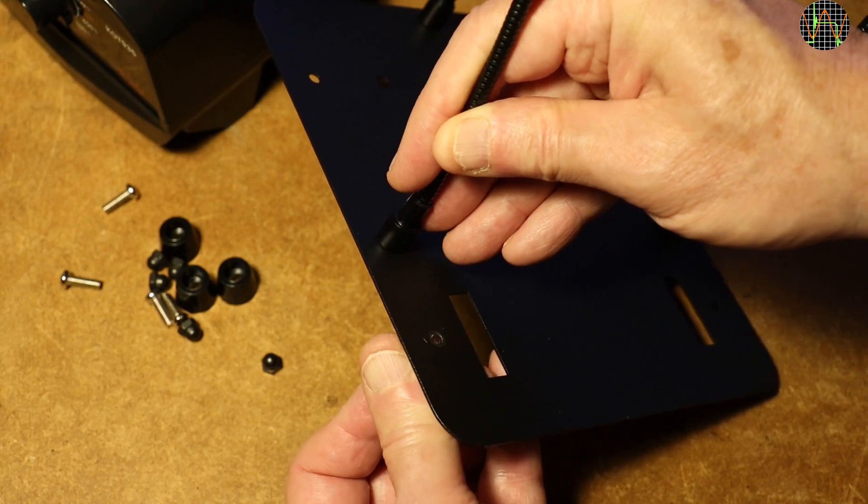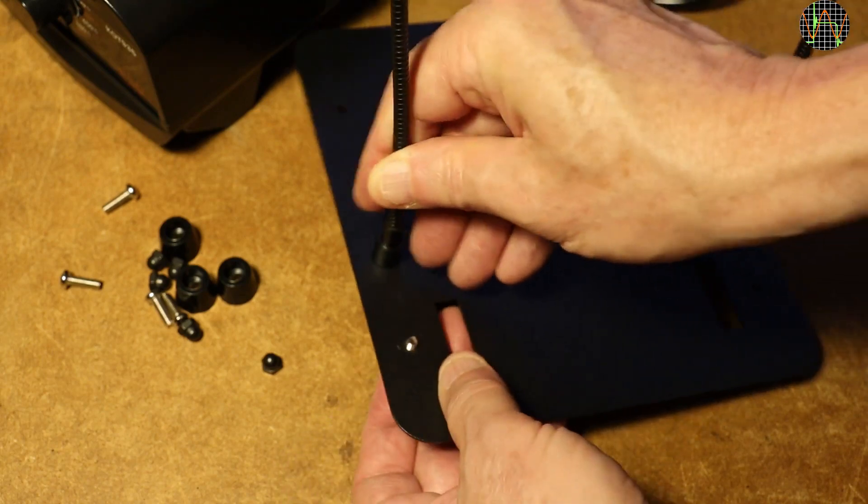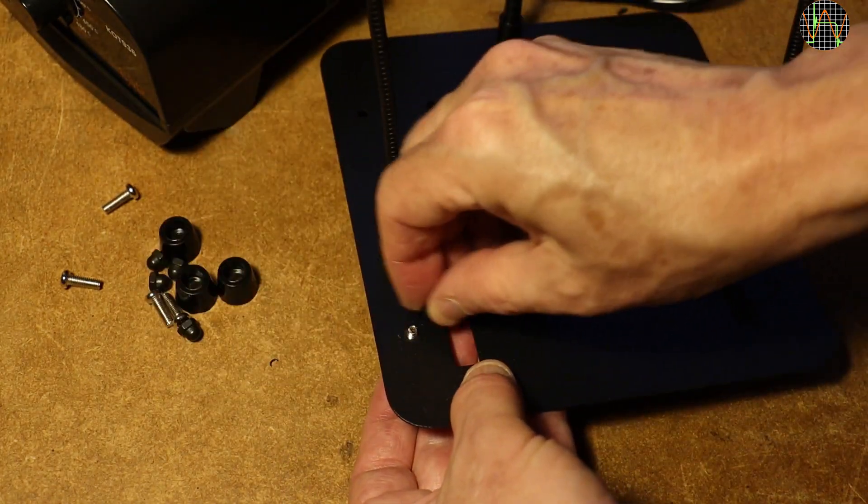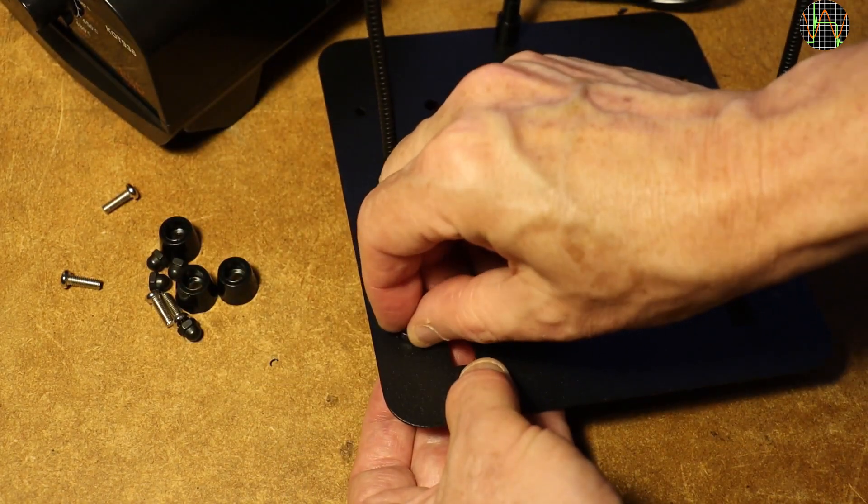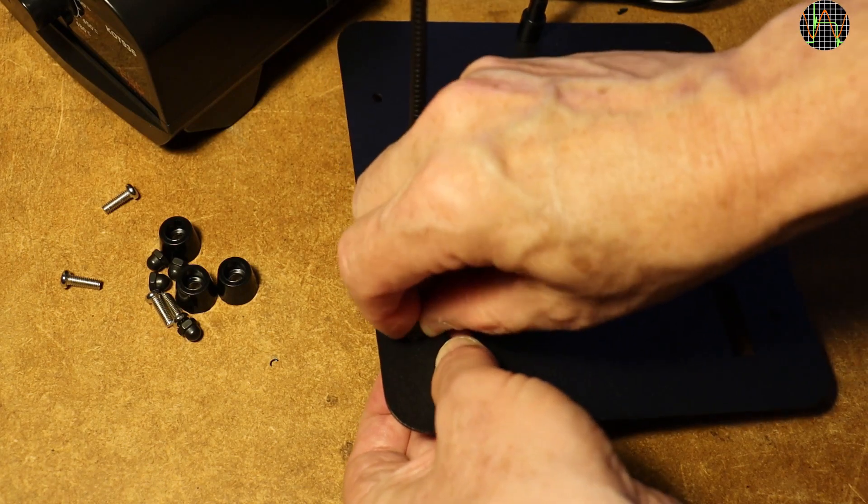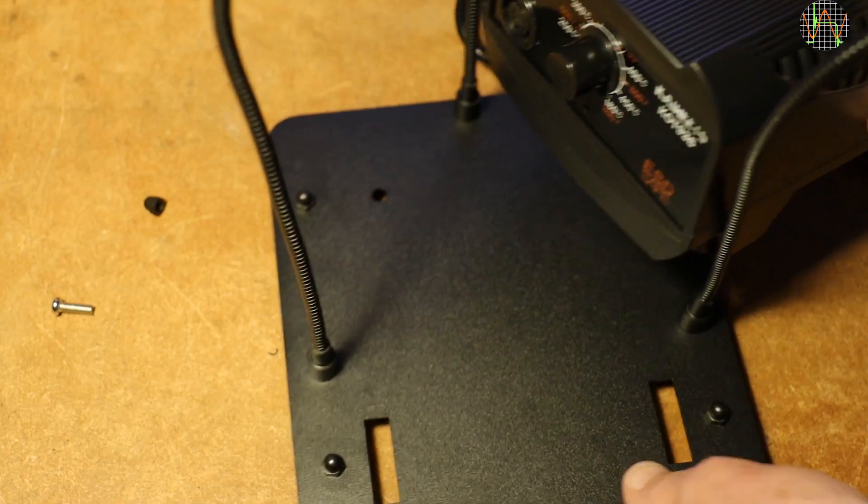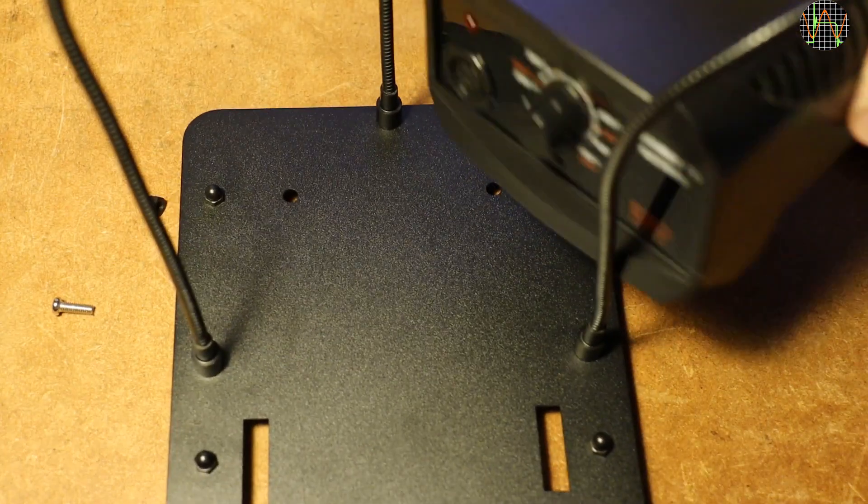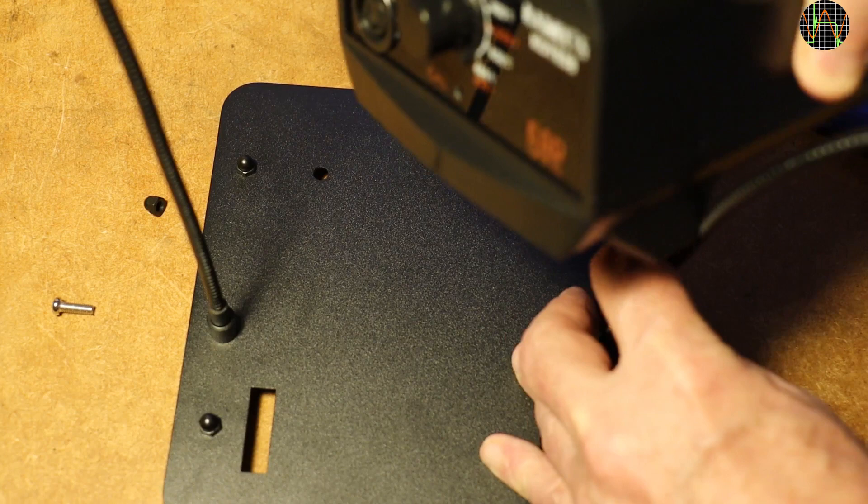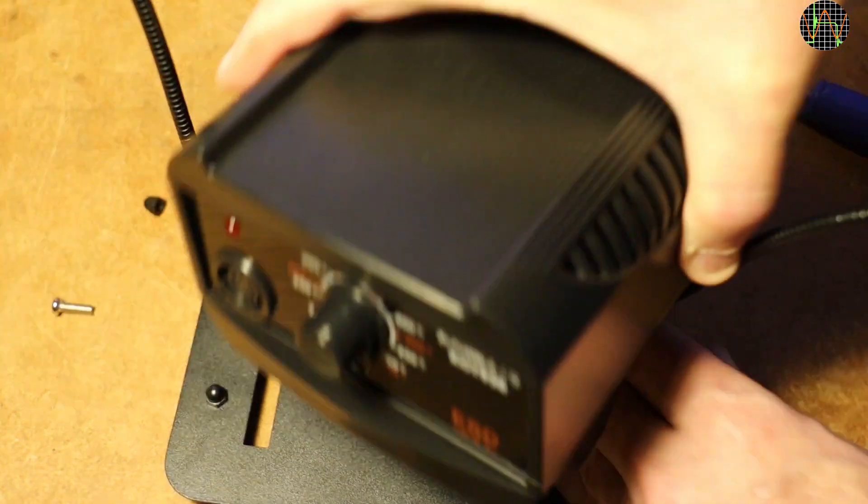Each of the 4 feet is fixed with a screw through the base plate and secured with a black nut from the other side. No issue with that method. All 4 feet are installed, adding the base station.